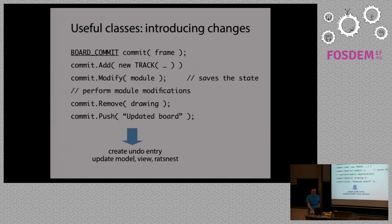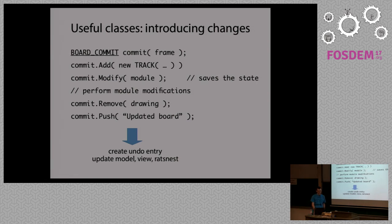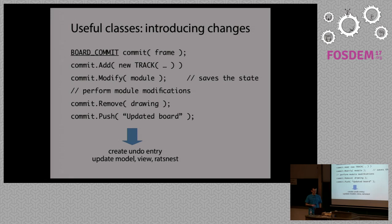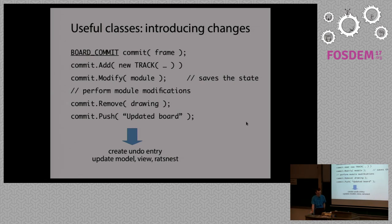Then we also have a notion of commit. We realize that when writing tools, there are certain parts of code that are repeated. For example, when you add a new item, then you need to create an undo entry. So it can be reverted later. Update the board, update view. If you are modifying connected items, then ratsnest has to be updated. So in order to avoid problems, potential problems that probably would happen if someone forgot about one of these operations, we created commit.